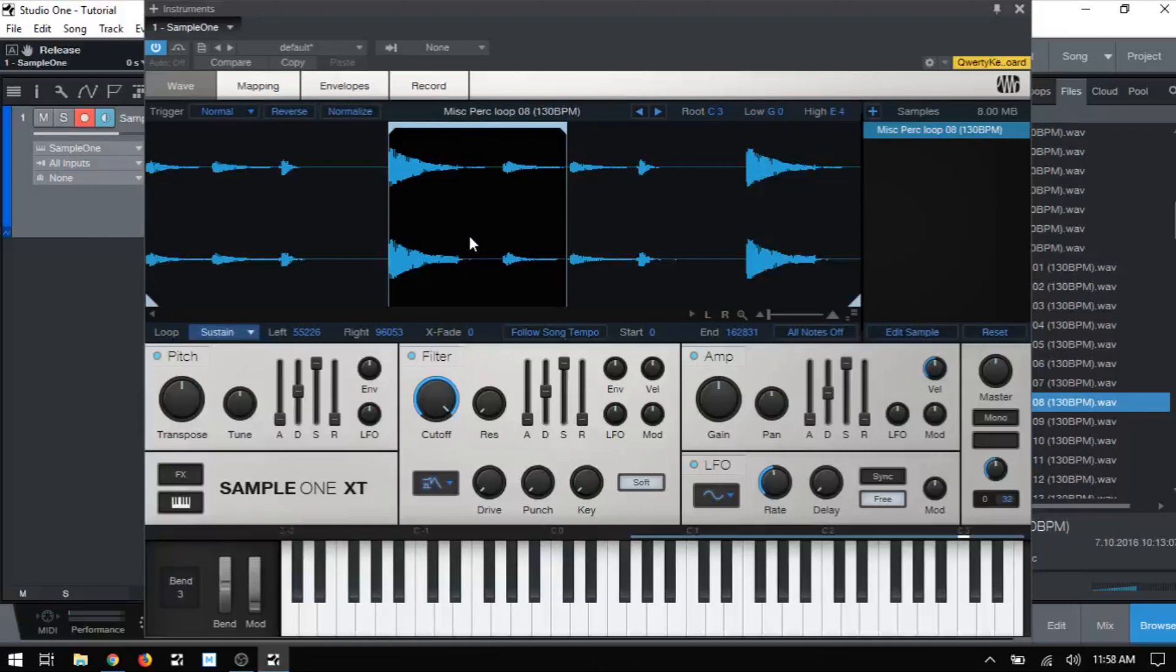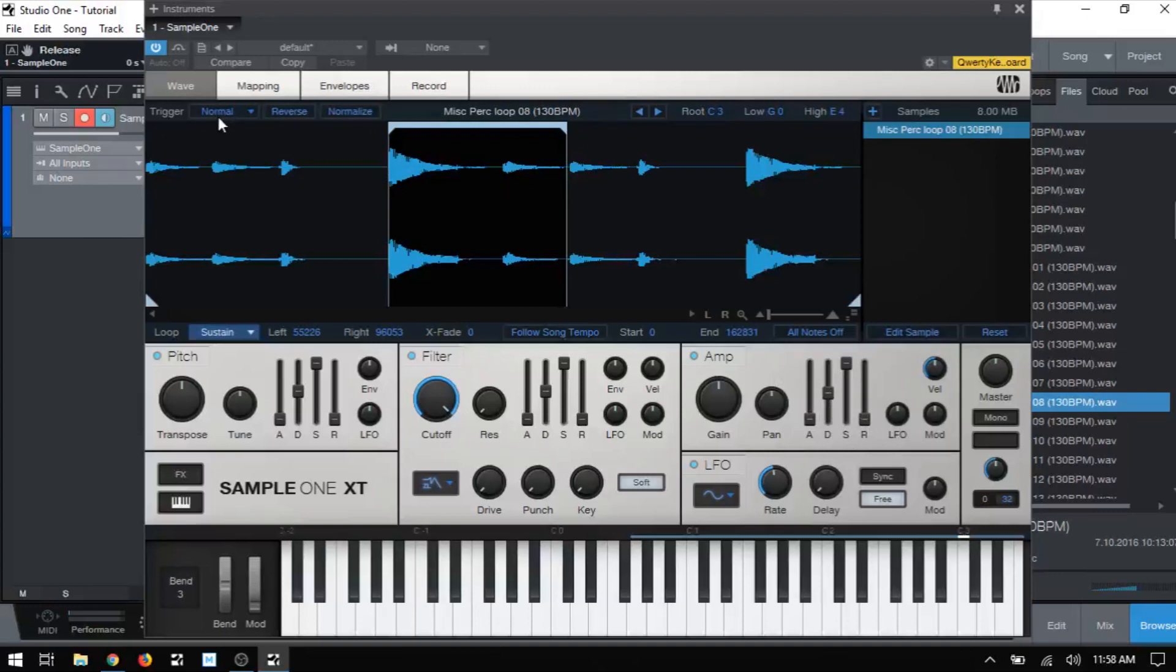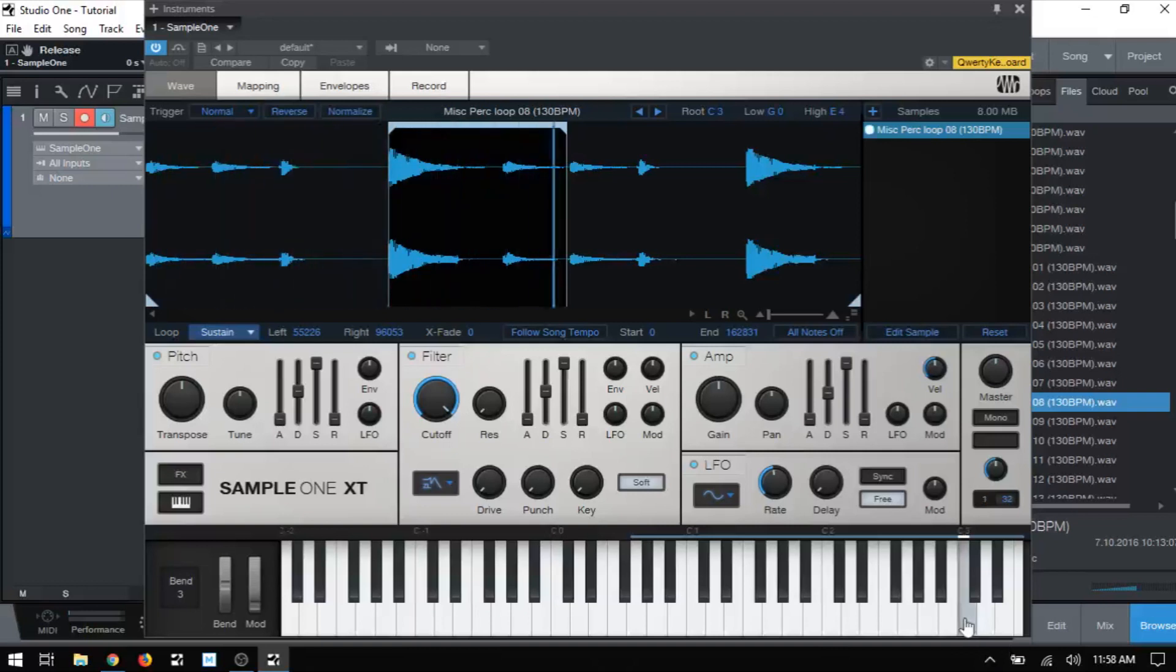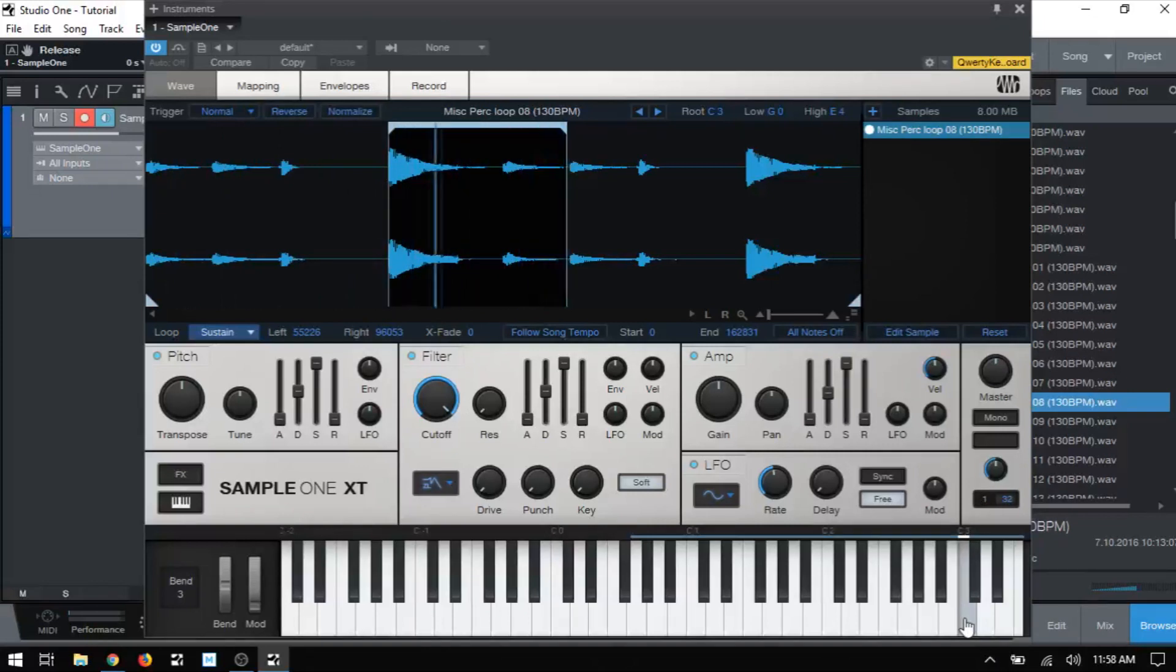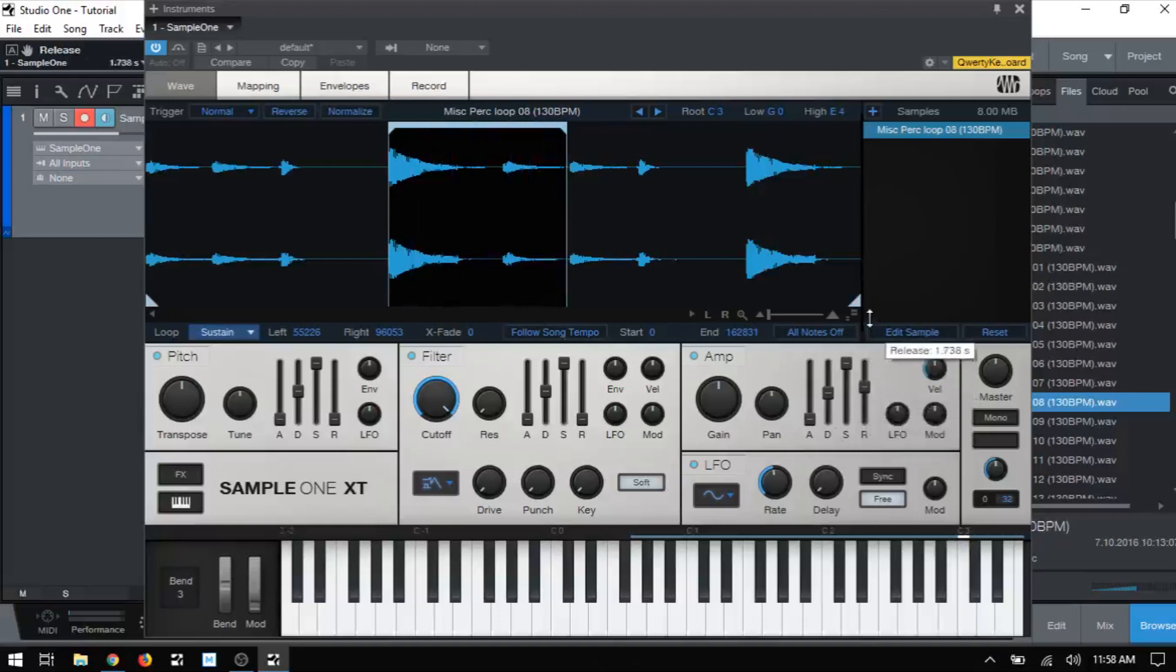Upon releasing the key or pad, it will then stop cycling the loop and continue playing the rest of the sample if we have our release turned up here in the amp section. And specifically, if we are in normal trigger mode. So if I go ahead and trigger this loop, I'll click on C3 and just hold. And we can see that that's going to continue to loop for as long as I hold. If I let go, then it stops. And again, that's because our release value is turned all the way down.